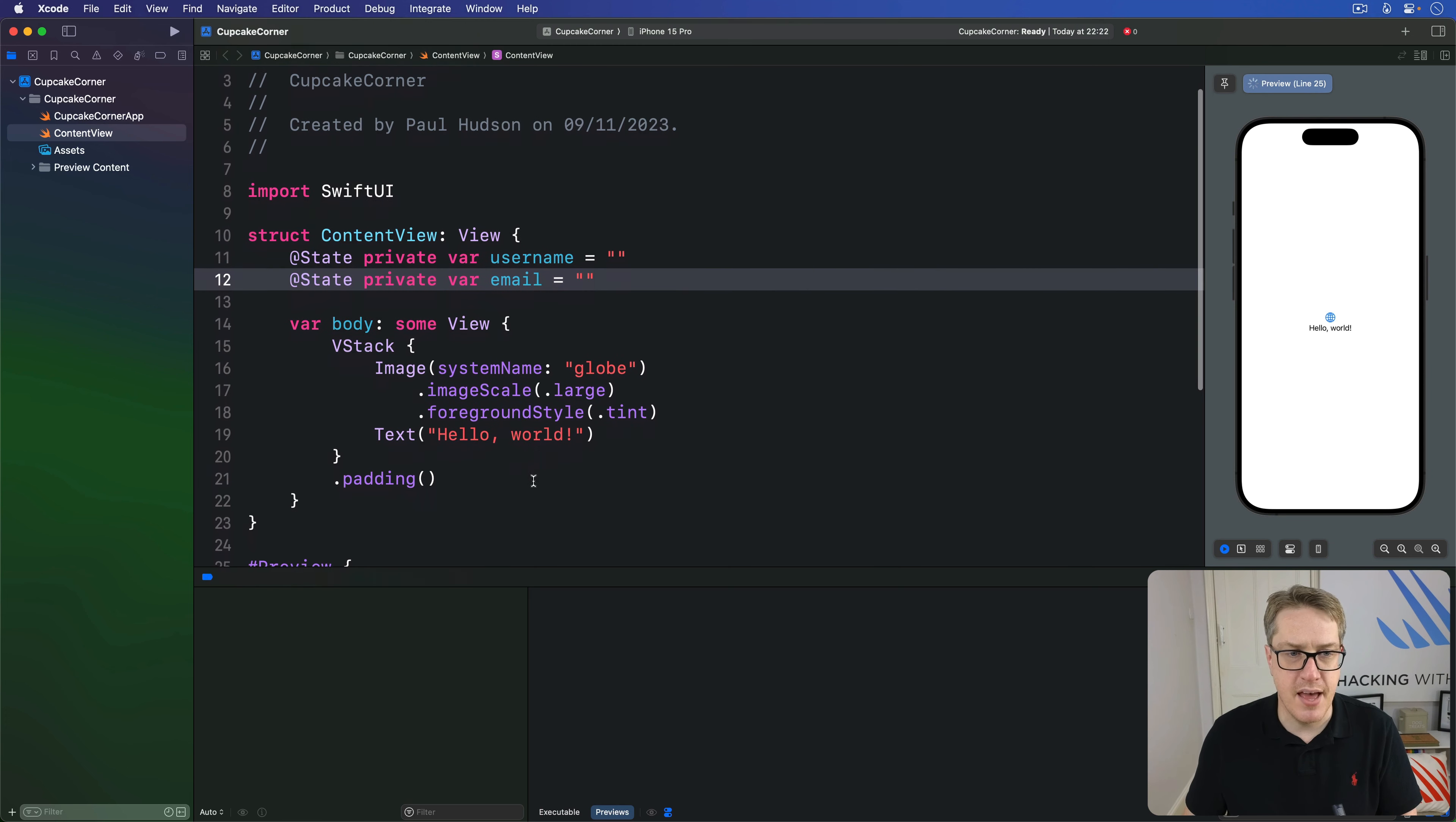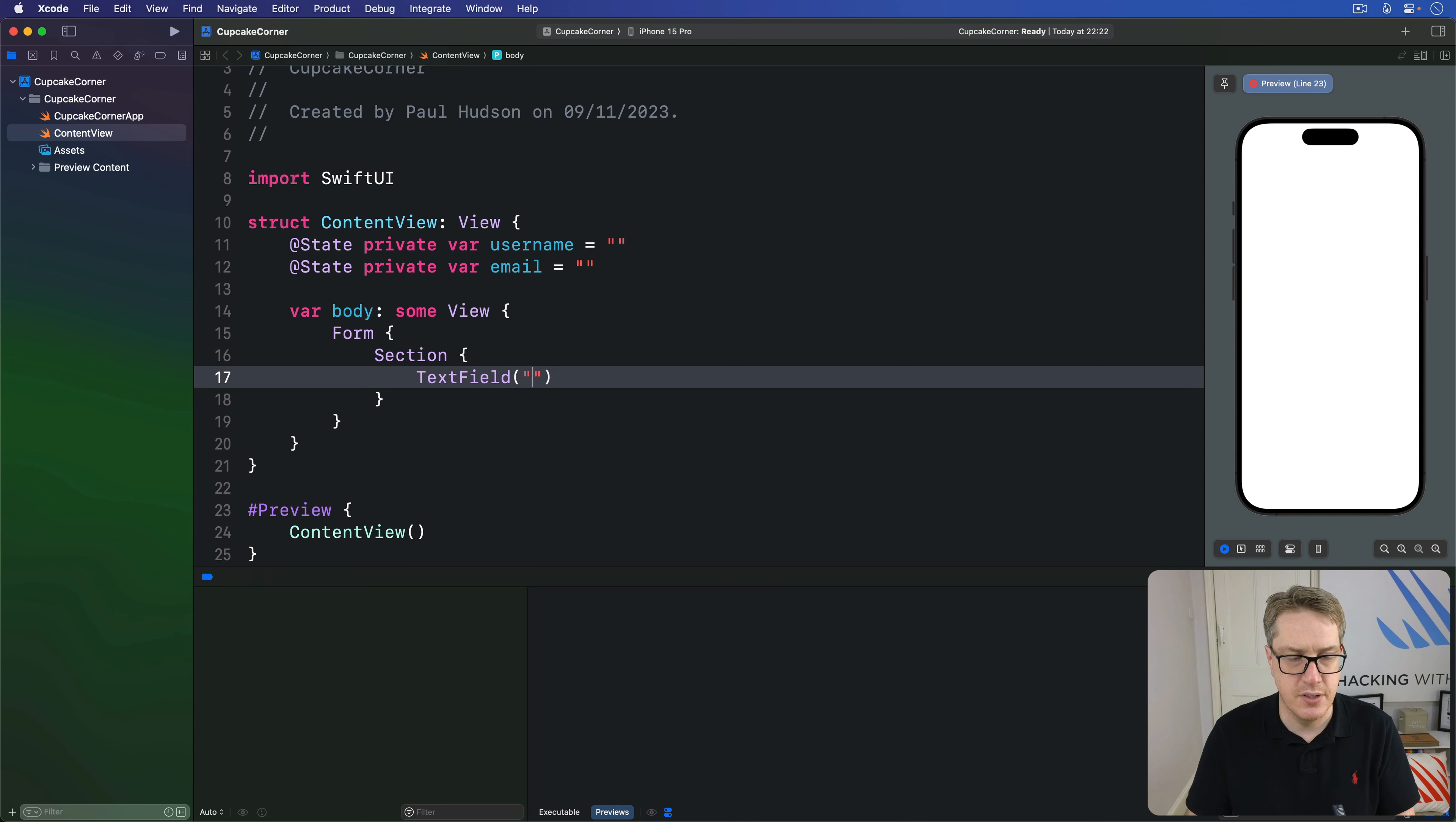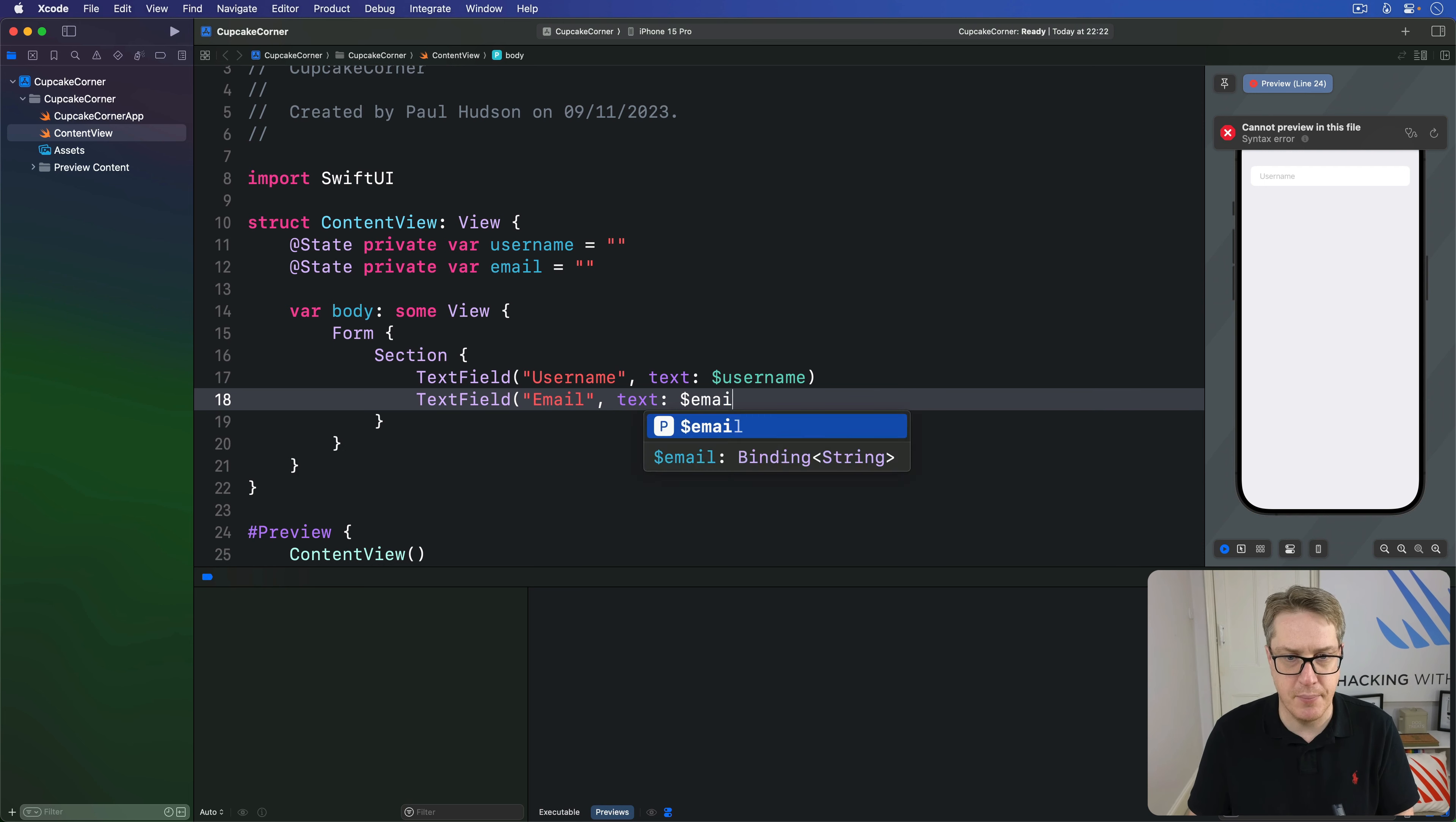Then our view body. I'll say we have a form, with a section inside. We'll do TextField username, bound its text to dollar username. And then, TextField, text with a second T, email, bound to the text of dollar email.